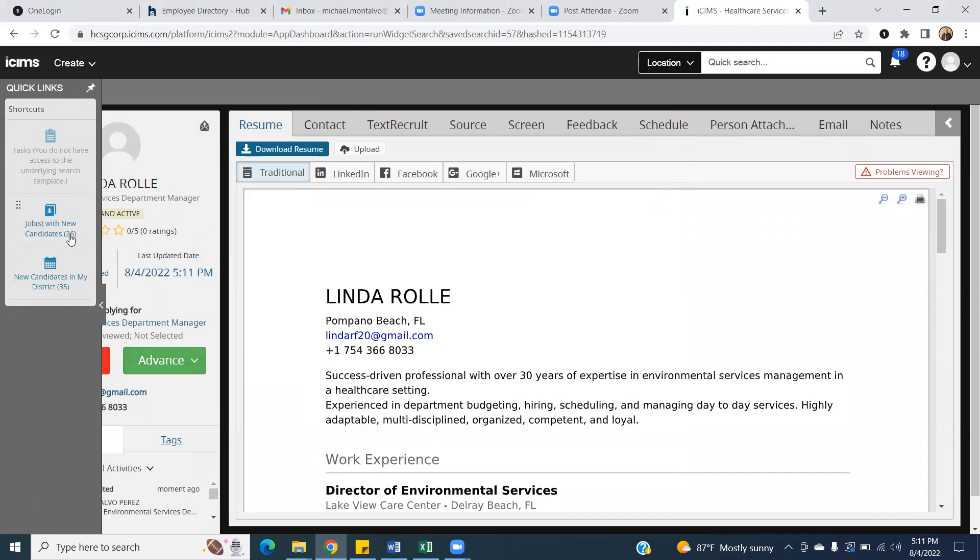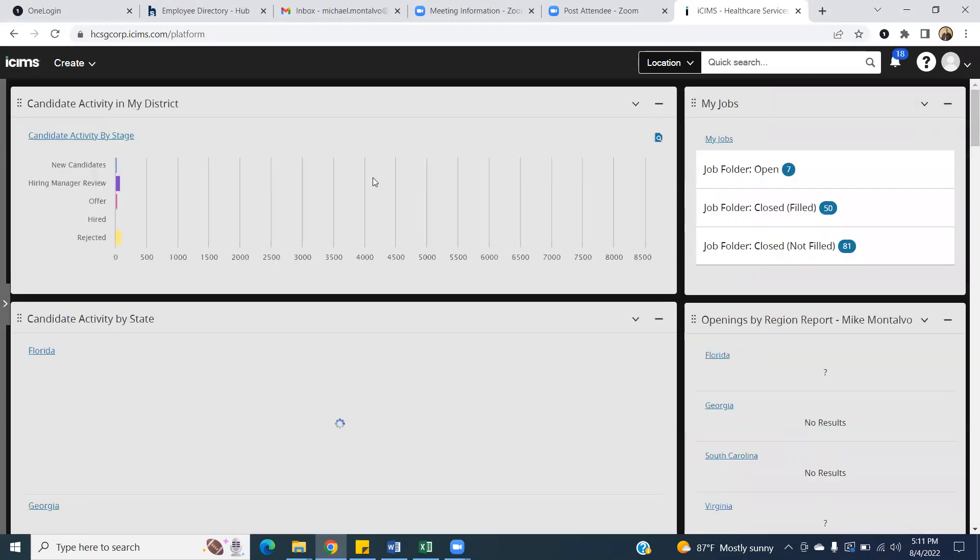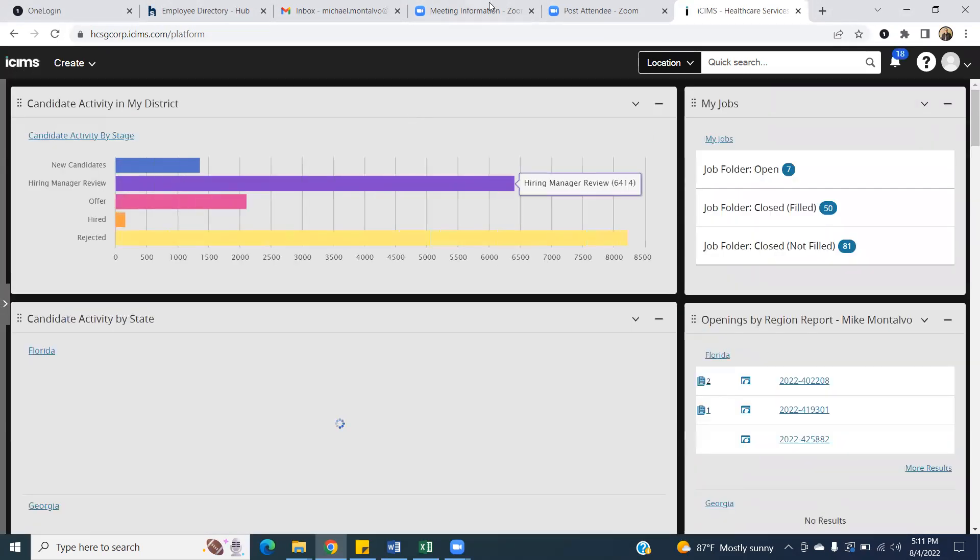Because once you clear these out, so after I get rid of the 26, then I won't get confused with any of the new ones that are coming onboard. To get back to your main screen, always hit this iSIMS icon and it'll take you back to your main landing page.